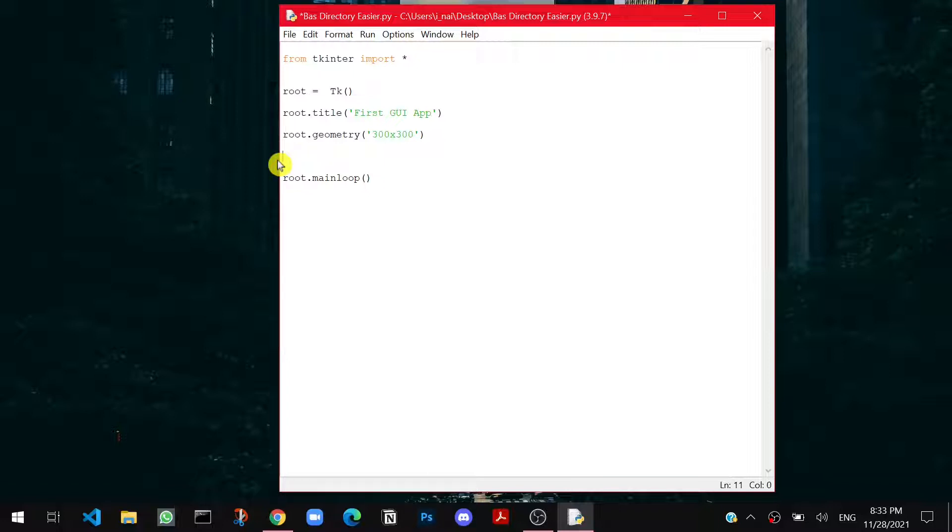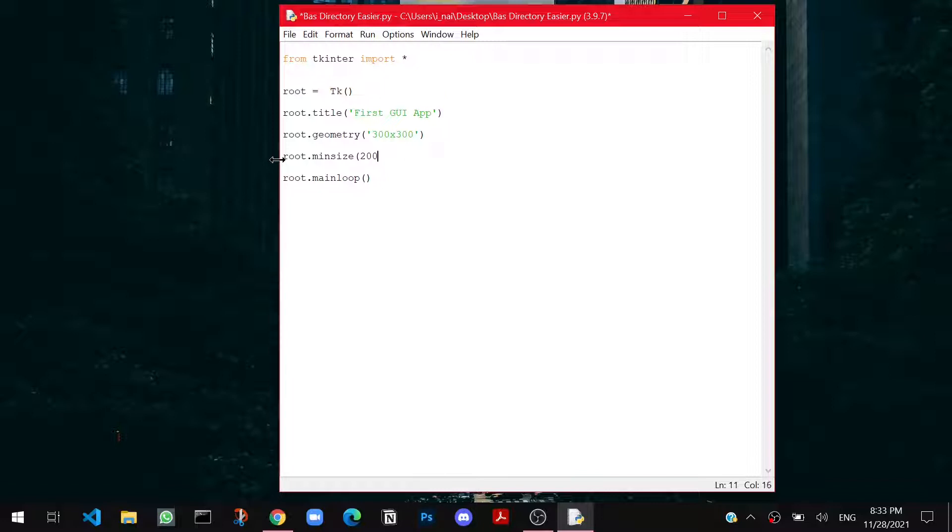Before that I would like to tell you something called root.minsize. This is the minimum size of your window it will require. So I can say 200 by 200.